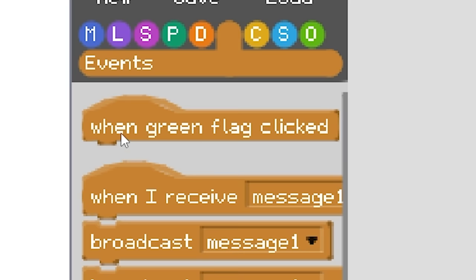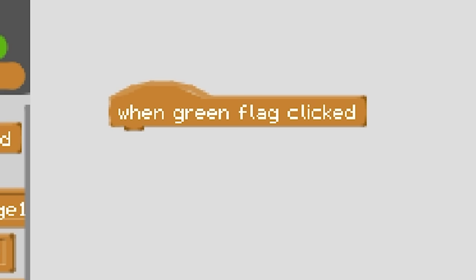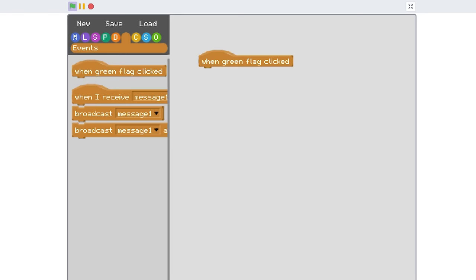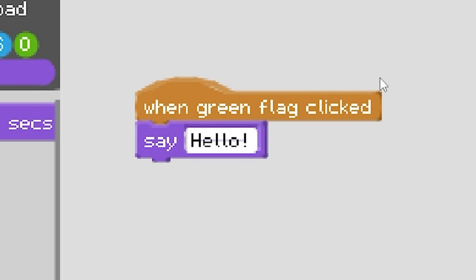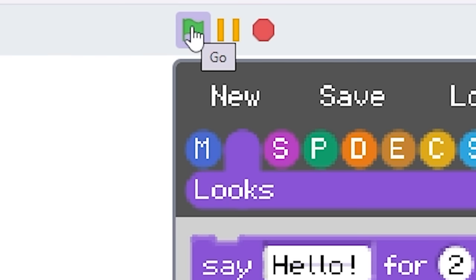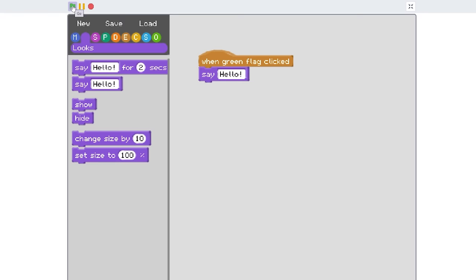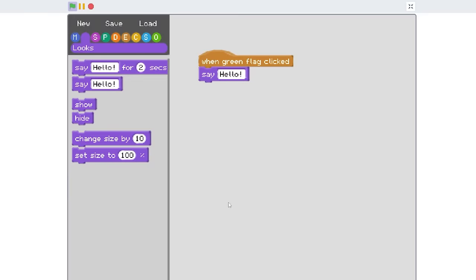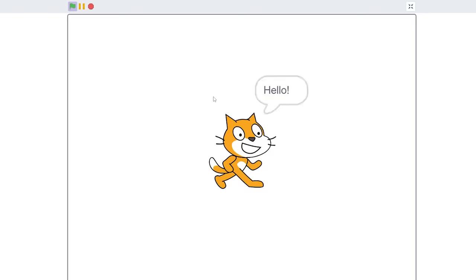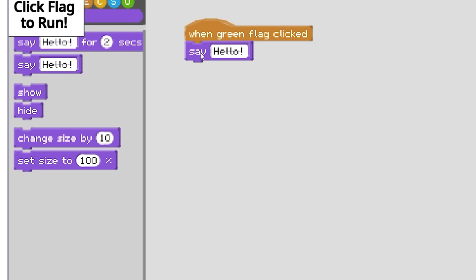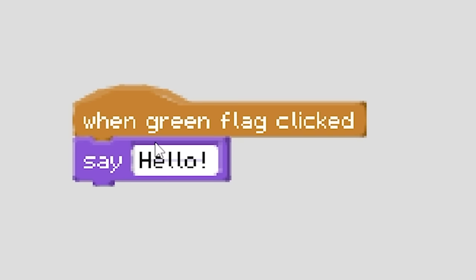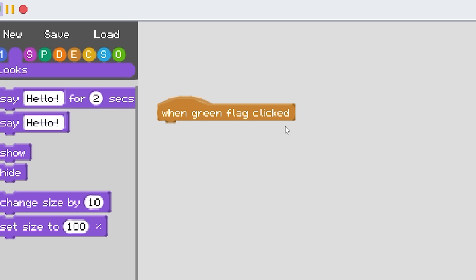It all begins with the when green flag clicked. I can just drag it on there, it's kind of crazy. I'm gonna say hello and now if I want to actually run the project I literally click the green flag again. Do you want to run the project? Y for yes. We have the cat saying yes there. But okay I can run it again and then it just kicks me out, I don't know why.